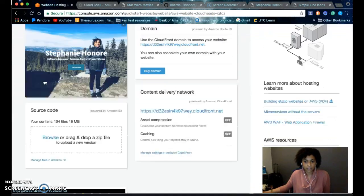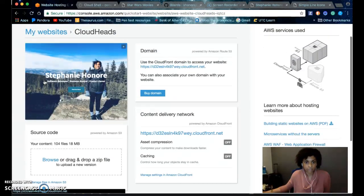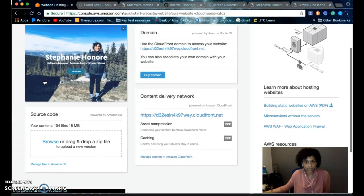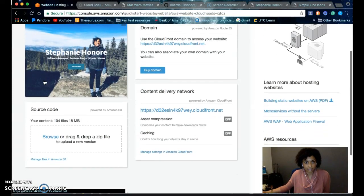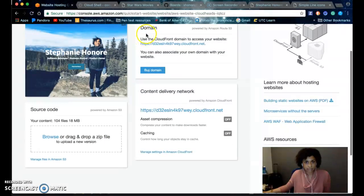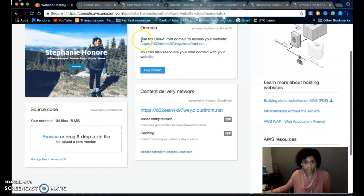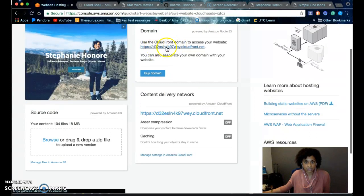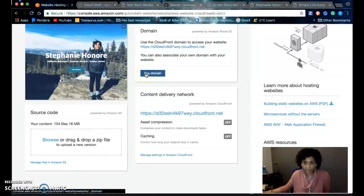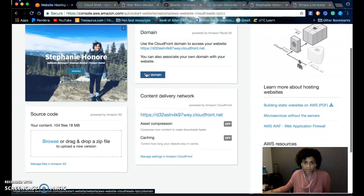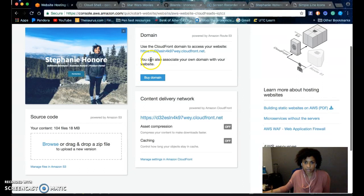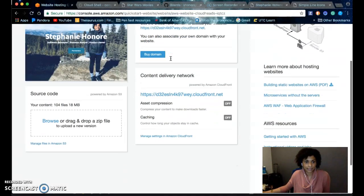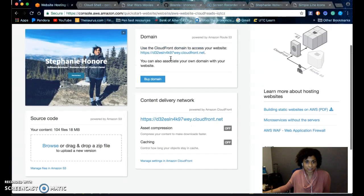After you've created your website, you should arrive at a page like this. Right here is your domain. It uses CloudFront domain to access your website. But if you have your own personal domain, you can associate your own domain with your website.